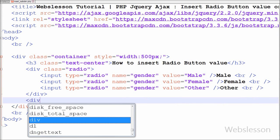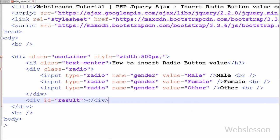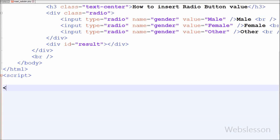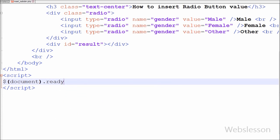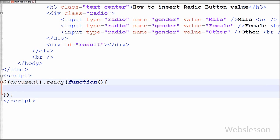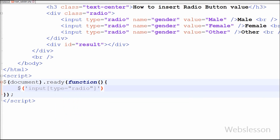After this I have written one division tag with id equal to 'result'. In this division the gender value inserted message will display. Now I have moved to the jQuery code. For this I have written open and close script tags. In between the script tags I have written dollar document with the ready method and inside I have written one anonymous function. In this function I have written a selector for input type radio with a click event and an inner anonymous function.